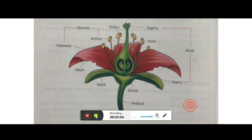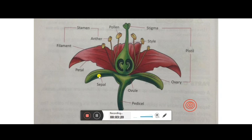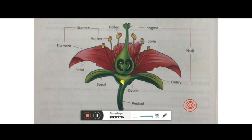Now the function of each part. First, the sepal is green in color, meaning it contains a green substance. You may have noticed that this portion is also quite hard. During the bud stage, when the flower is in bud form, this portion covers the bud from outside, helping in the protection of the bud. Because the bud is very delicate and can be damaged easily, the sepal's job is to protect the flower in its initial stage, that is the bud form.